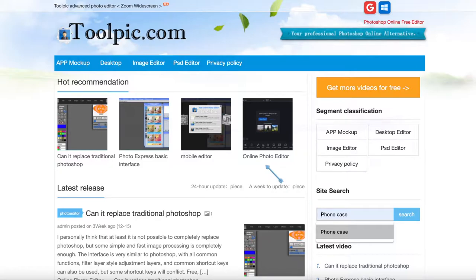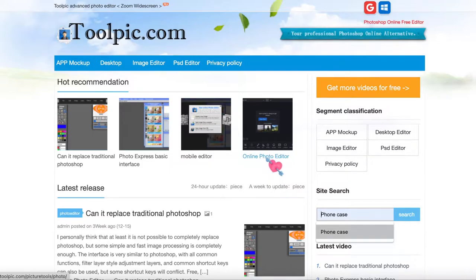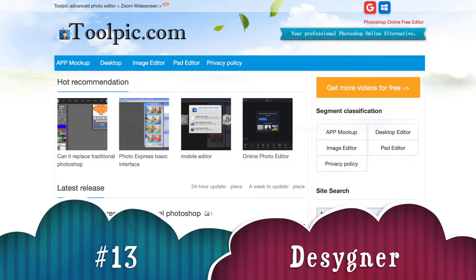Toolpic is great if you want to do photo editing, and it's also available on Windows, Mac OS, and Linux. You can use the various formats including PSD, JPEG, PNG, GIF, PDF, and EPS.